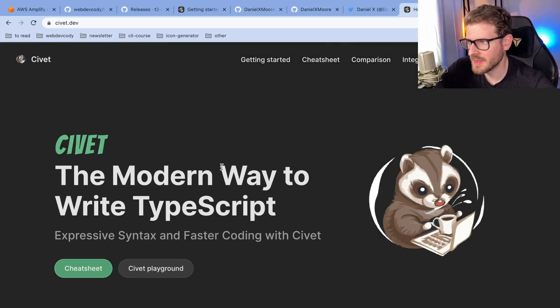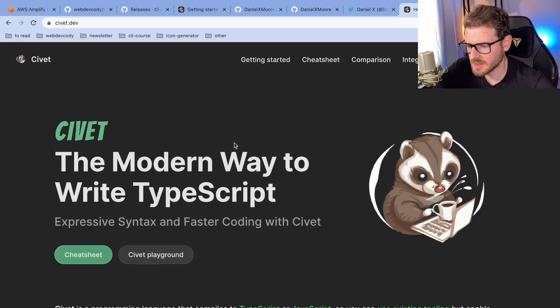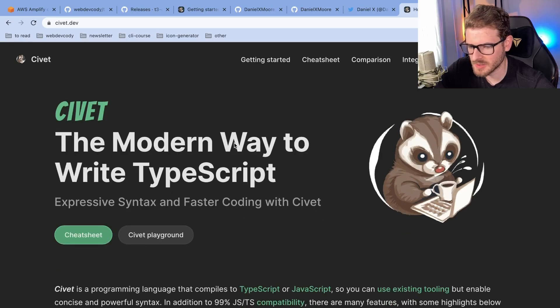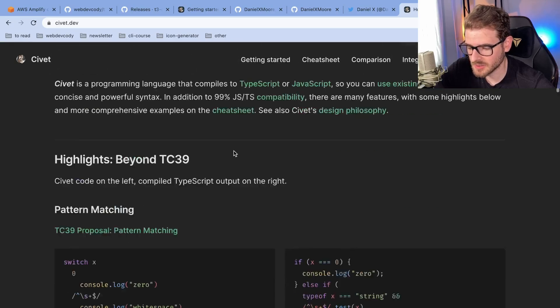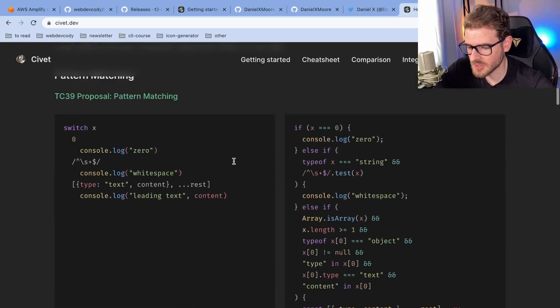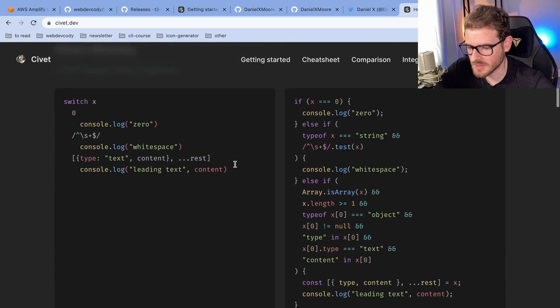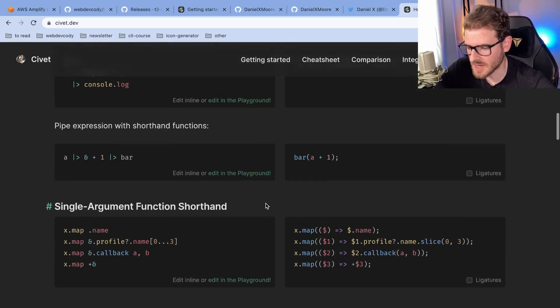I made a joke on Twitter saying that I think this industry is going to come full circle back to CoffeeScript one day. And someone linked me this project called Civet, which basically looks like a CoffeeScript that compiles down to TypeScript.